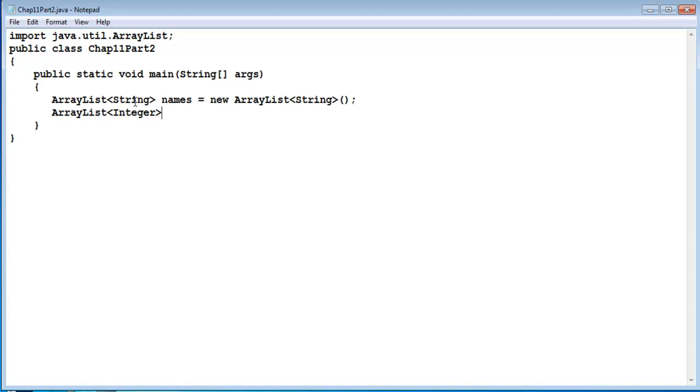Notice that when I declare the datatype after the keyword ArrayList I use the full word Integer even though we were used to declaring integers with int. The ArrayList class is looking for the class Integer rather than the primitive datatype integer.